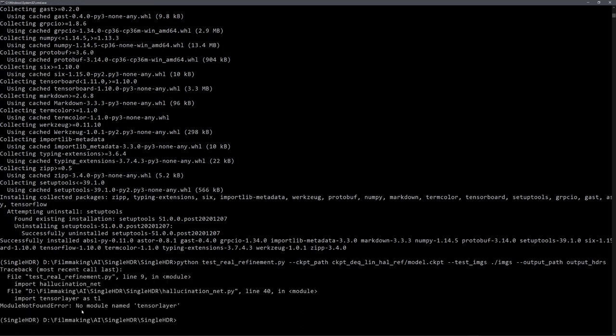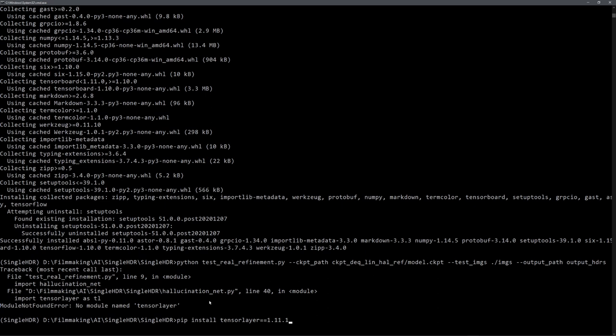And you should be seeing this error, no module named tensorlayer. I found that the tensorlayer version 1.11.1 works fine with all the requirements for the used tensorflow version. So let's install this one.